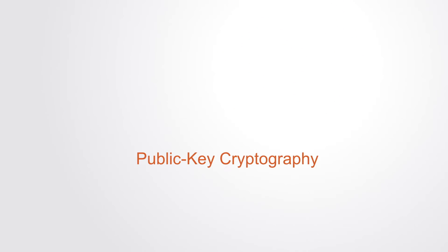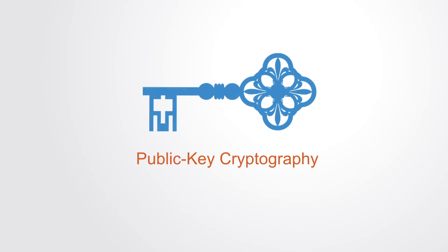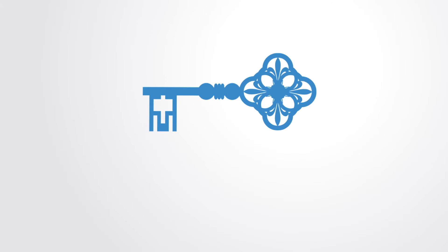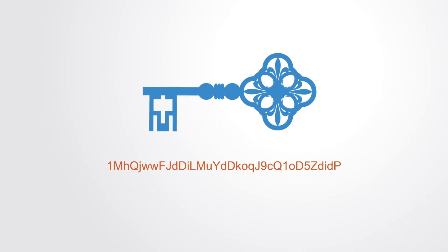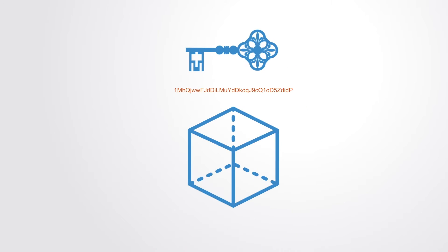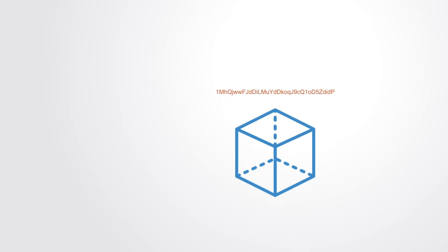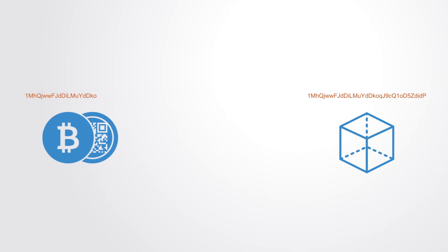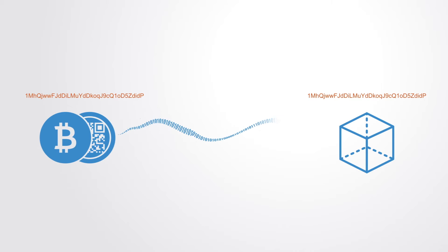Blockchain security methods include the use of what we call public key cryptography. A public key, which is a long, random looking string of numbers, is an address on the blockchain. Value tokens sent across the network are recorded as belonging to that address.